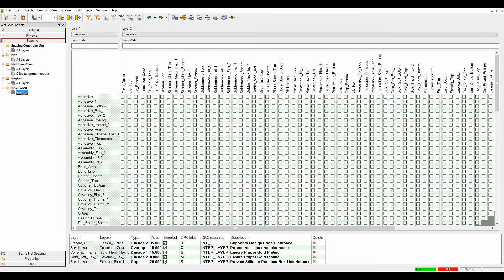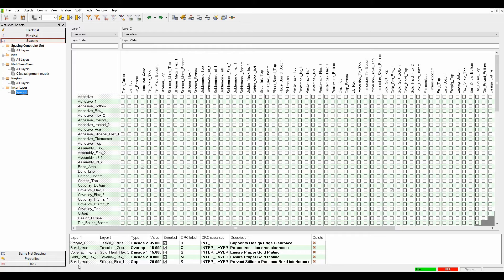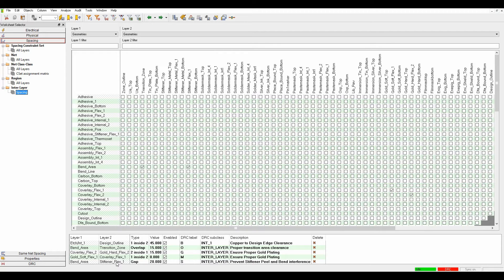There are some preset rules in this demo, and we'll also create a new one. Starting with a bend area to stiffener FlexiRigid, you need a certain gap between the bend area and the stiffener part of the PCB to prevent peeling.